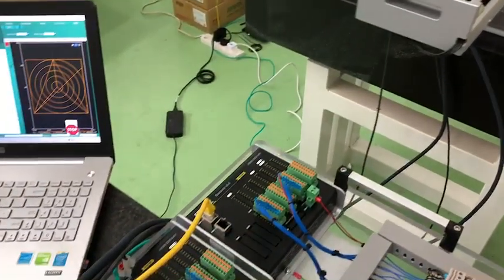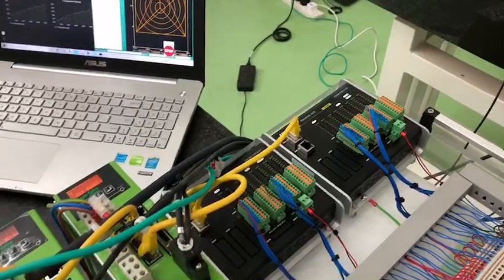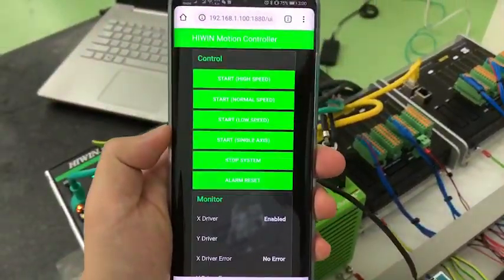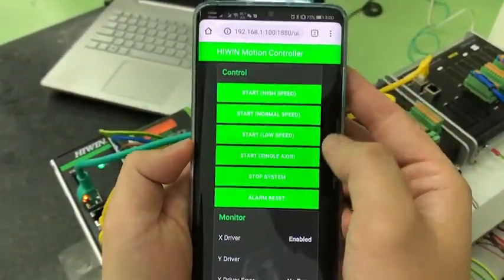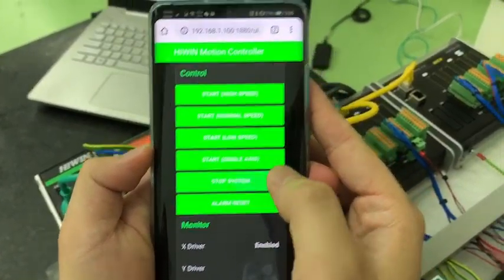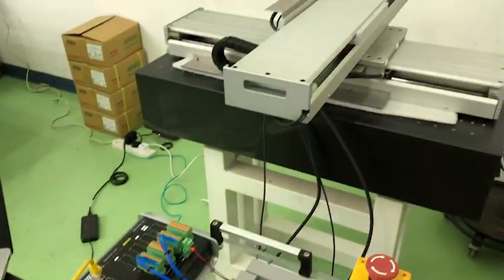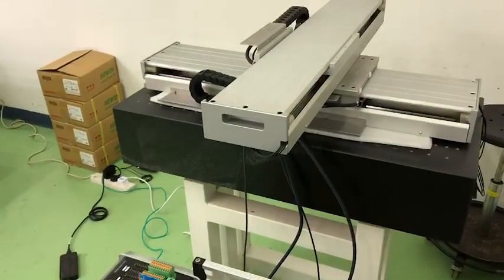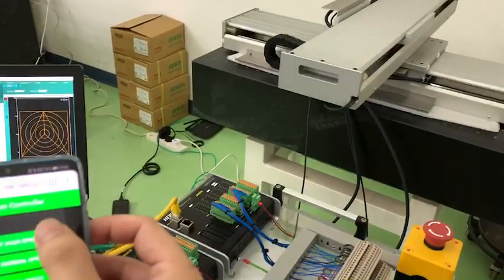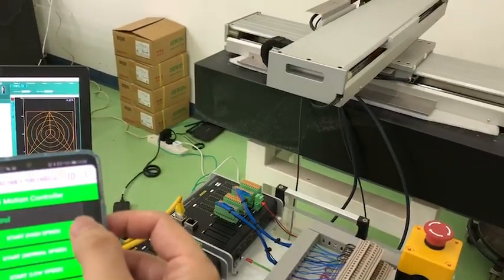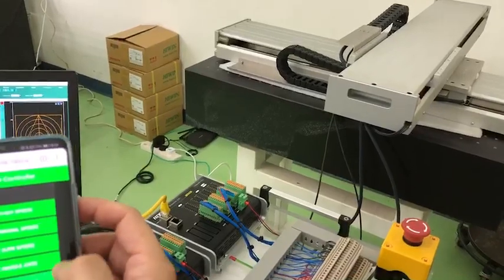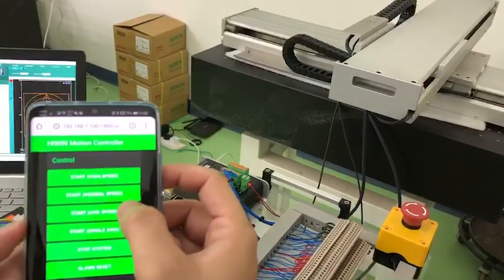Right now you can use your mobile app to control the system. For example, I stopped the system — it stopped directly. And now I trigger it with high speed run. Okay, let's stop again — immediately stopped.